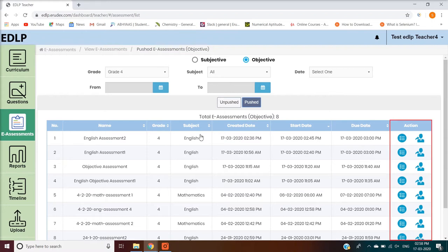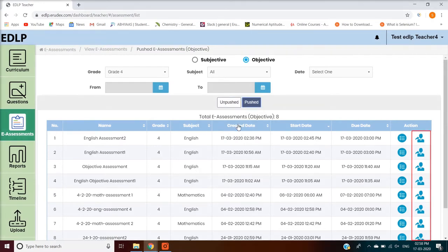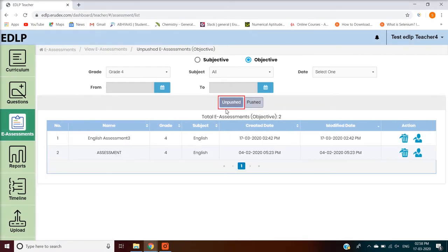Action is classified into two parts. Actions for Pushed include Submission Details and Repush. Actions for Unpushed include Delete and Push.